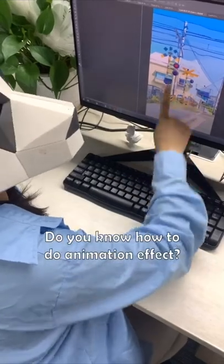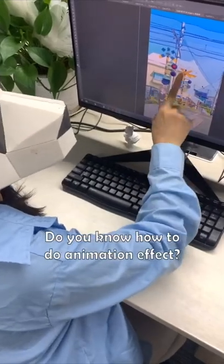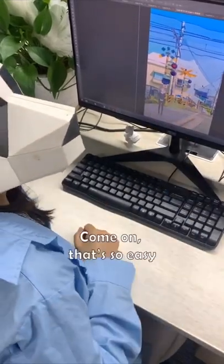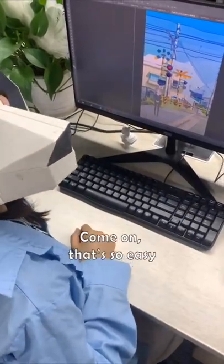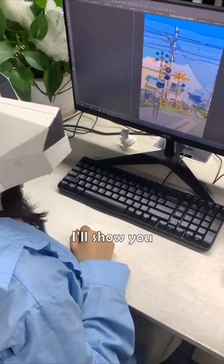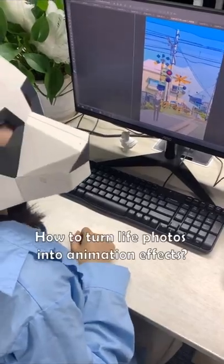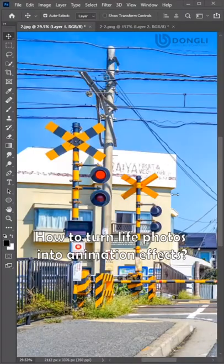Come here, you know how to do animation effects. Come on, that's so easy. I'll show you how to turn live photos into animation effects.